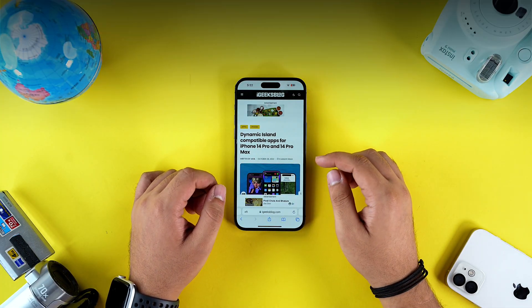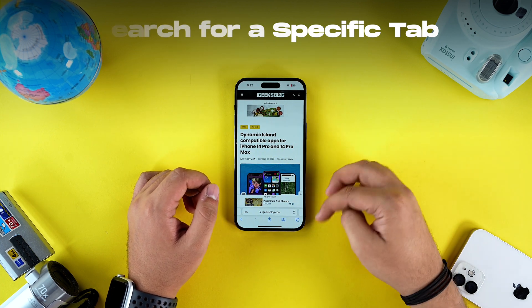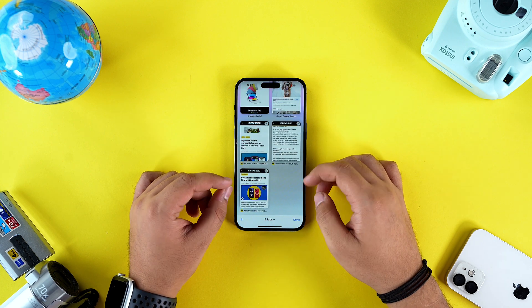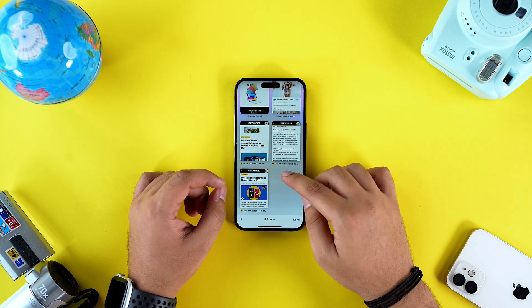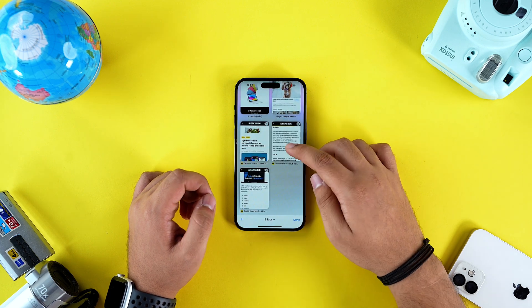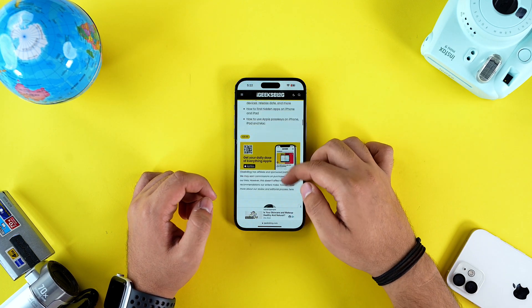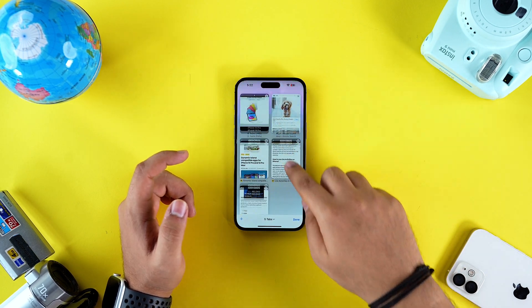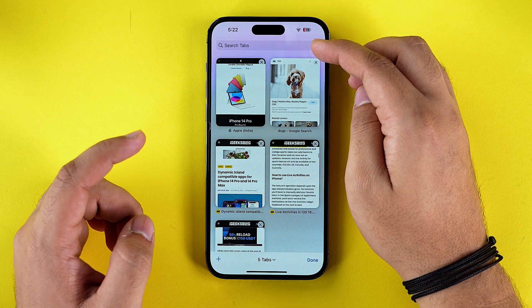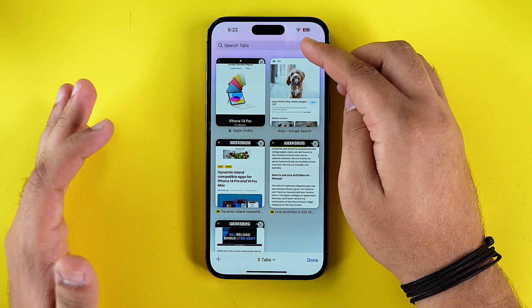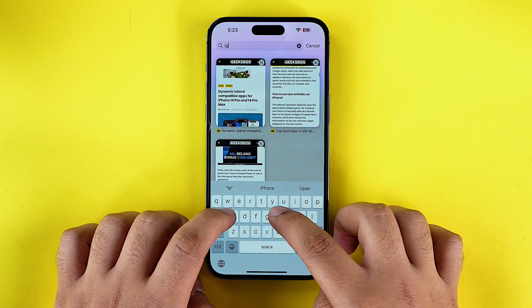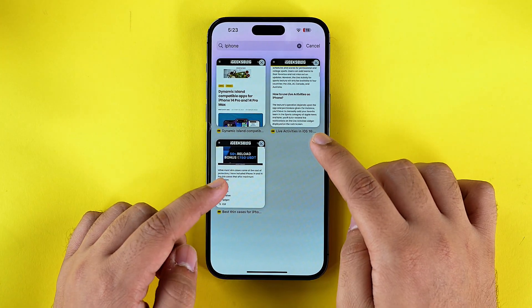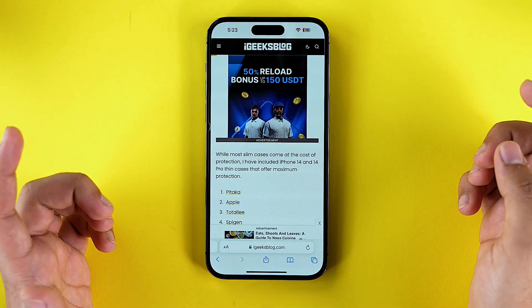Yet another trick that will definitely help you on a regular day-to-day basis: if you are visiting a lot of web pages simultaneously and have lost track of a specific one, instead of going back and forth opening each tab, just open the tabs page, scroll down, and you now have an option to search for a tab. If I type 'iPhone,' for example, Safari will only show me tabs that have 'iPhone' in their title.